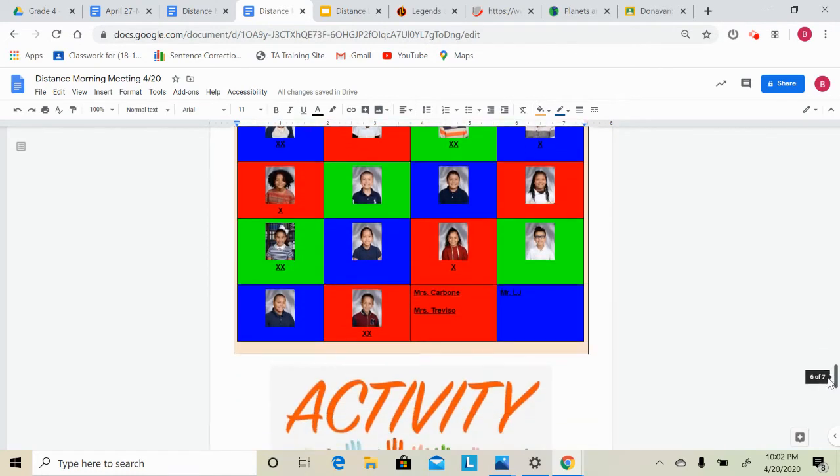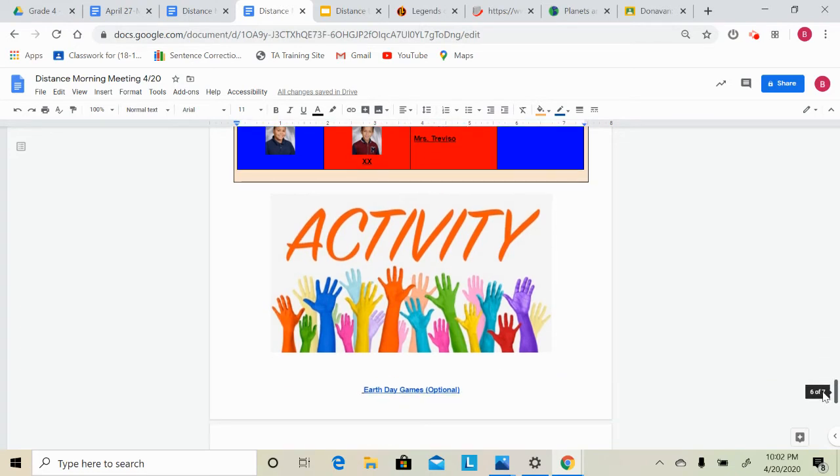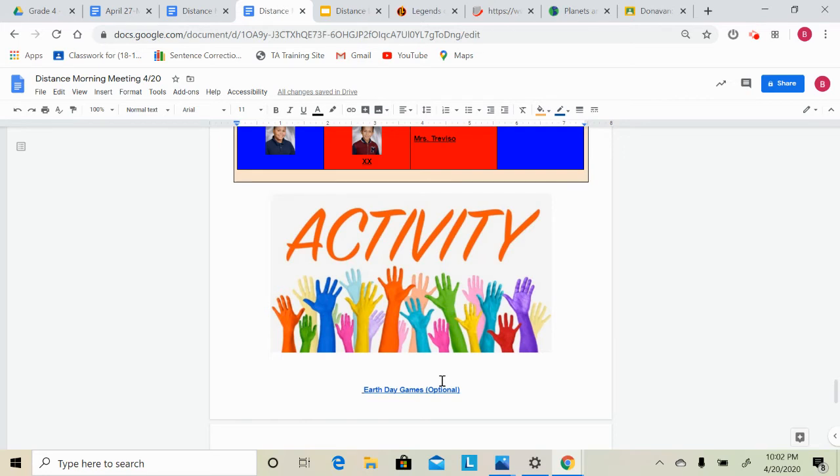Okay, so that is our team activity. Our other activity for this week, we have Earth Day coming up. So this is an optional activity. Optional means you don't have to do it. You do not get points off of your grade if you do not do these activities. These are fun activities that I think you might want to do.